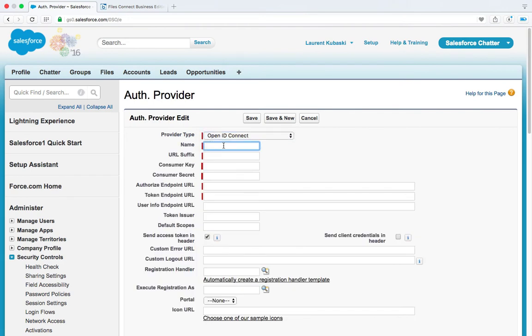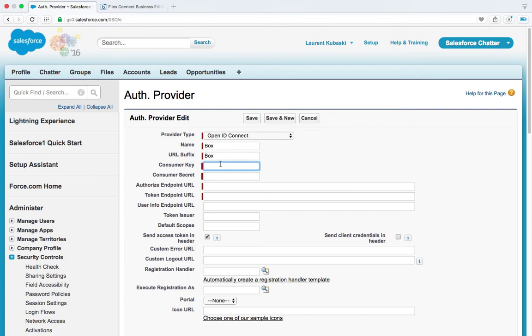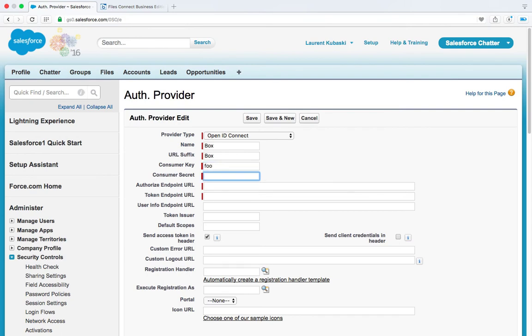Name, let's use Box. URL suffix, let's use Box. Consumer key and consumer secret, let's enter some placeholder values for now. So I'm just going to enter FOO and then we have the authorize endpoint URL.